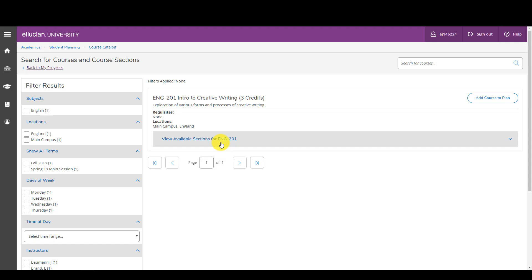Over here, add course to plan means that I'm not necessarily interested in taking the course this exact semester but I might want to take it in another term. So let me demonstrate that to you.